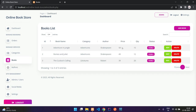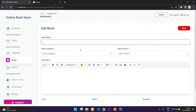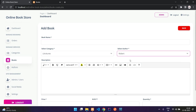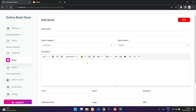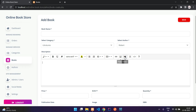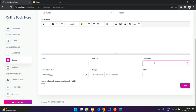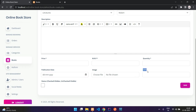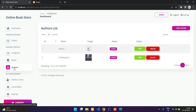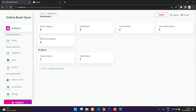Here you can see the books. When you add a book, you specify the book name, select a category and author, and write a description using a rich editor with options for lists, tables, images, videos, links, and multiple fonts. You then specify the MRP, selling price, available quantity, publication date, book image, and ISBN number. You can set the status as hidden or visible, and then save.